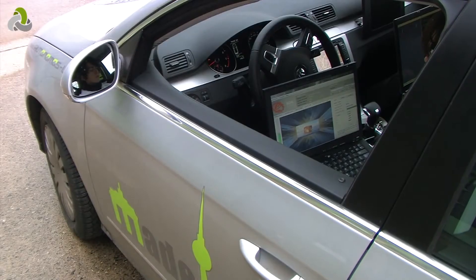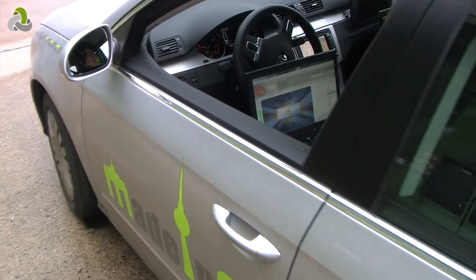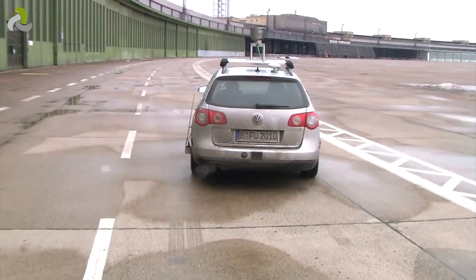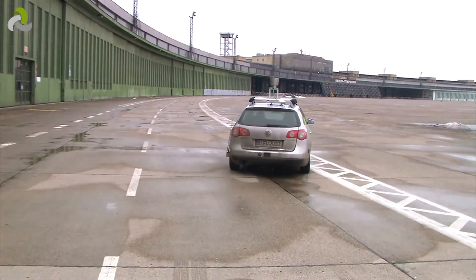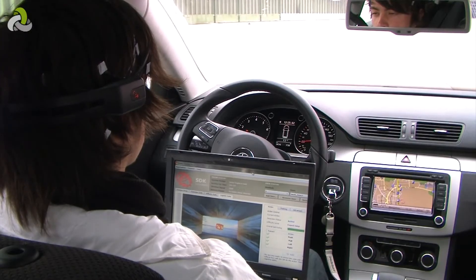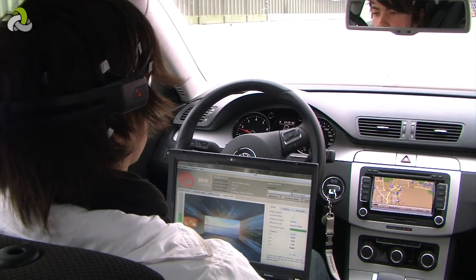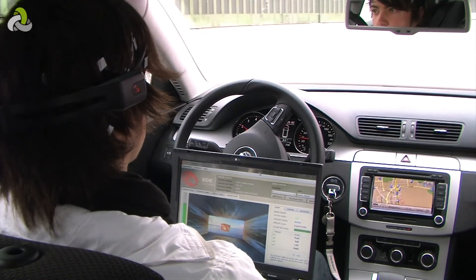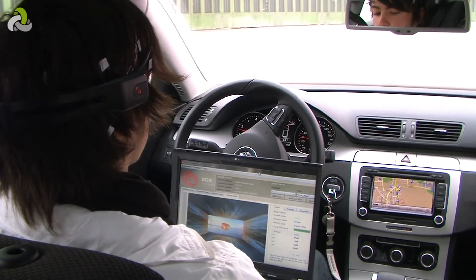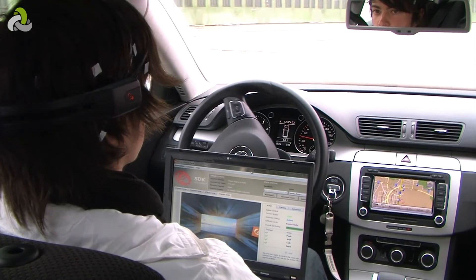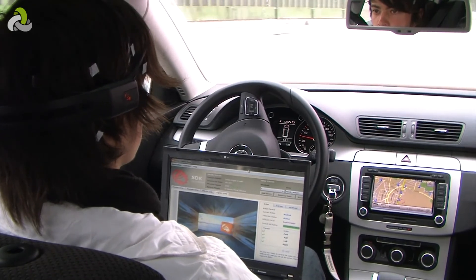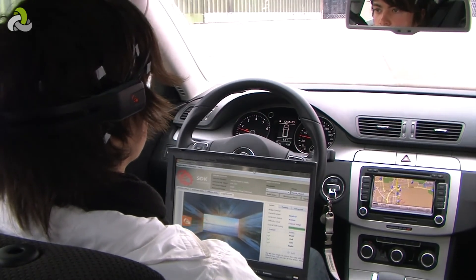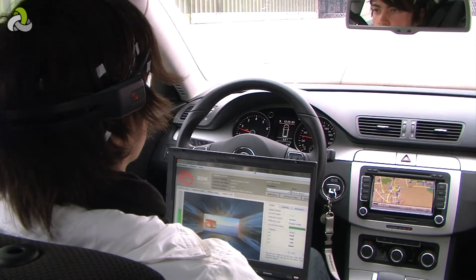Of course, you should never try this at home. For safety reasons, we tested in a large open space at Tempelhof Airport in Berlin. You can see here the test subject incrementing or decrementing the steering angle. There's a slight delay between the brain command and the steering action.